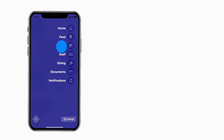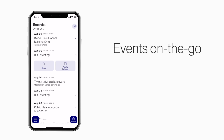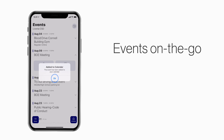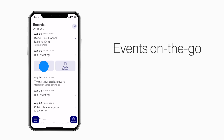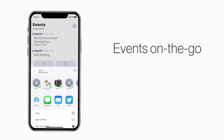The Events section shows a list of events throughout the school. You can use this button to add an event to your calendar, or tap here to share the event with friends and family.